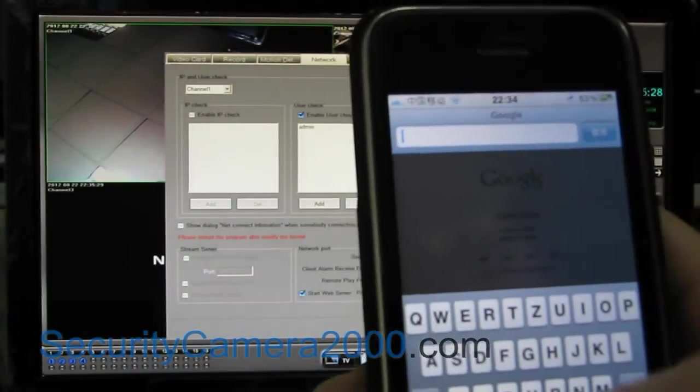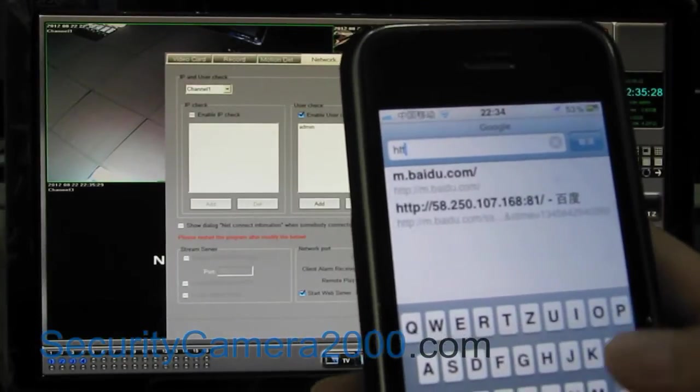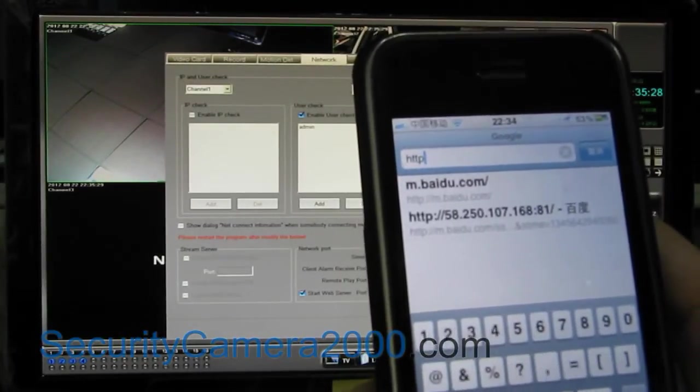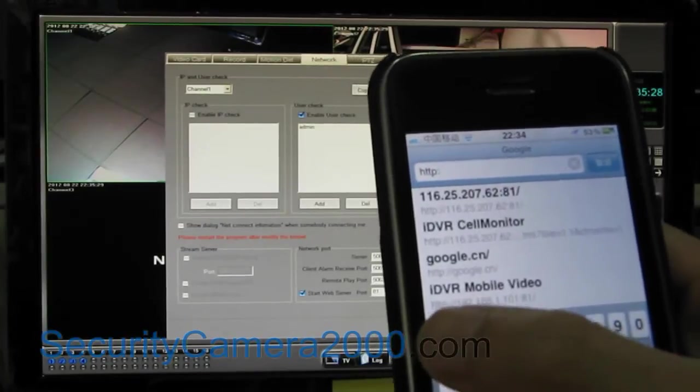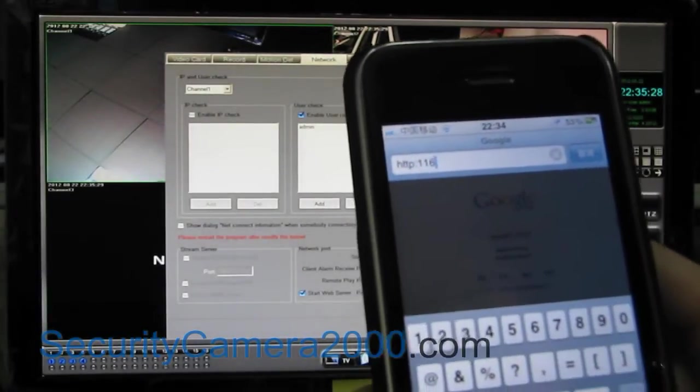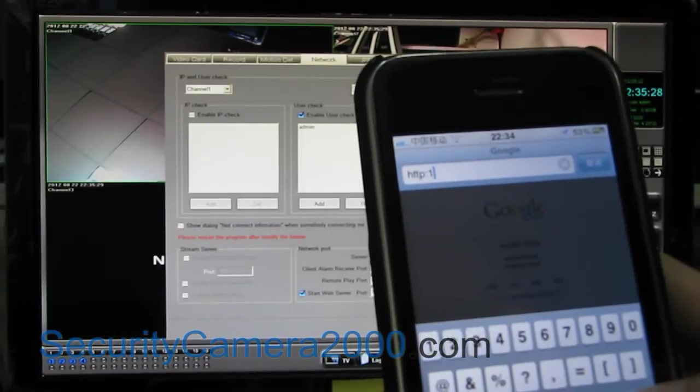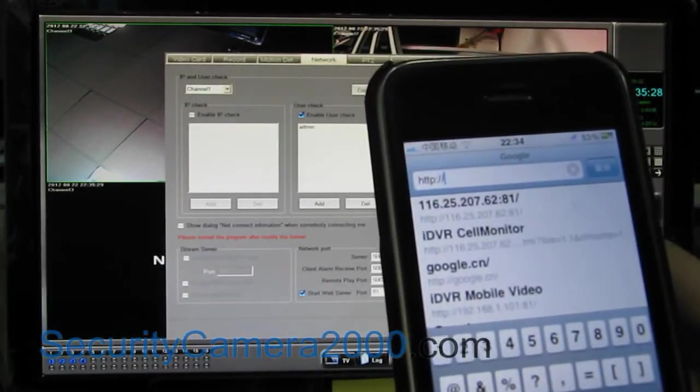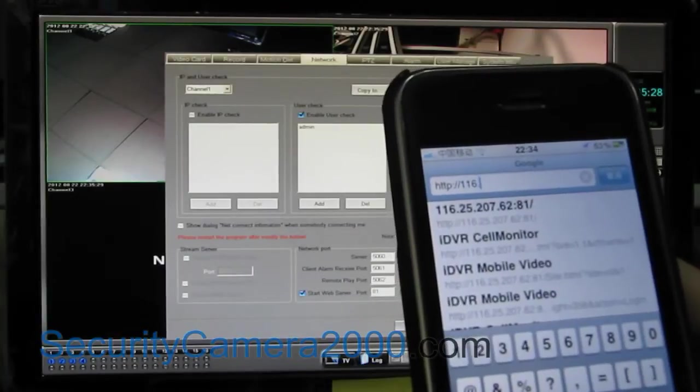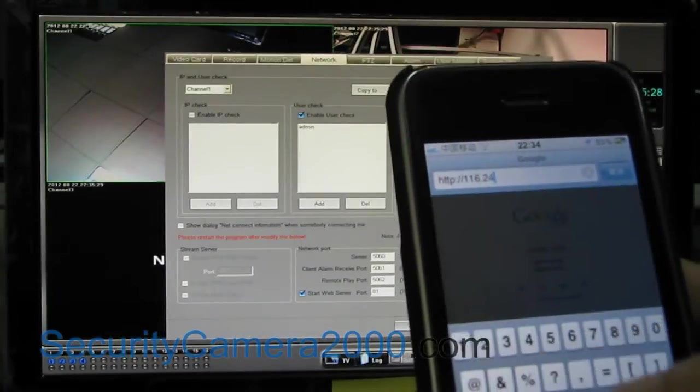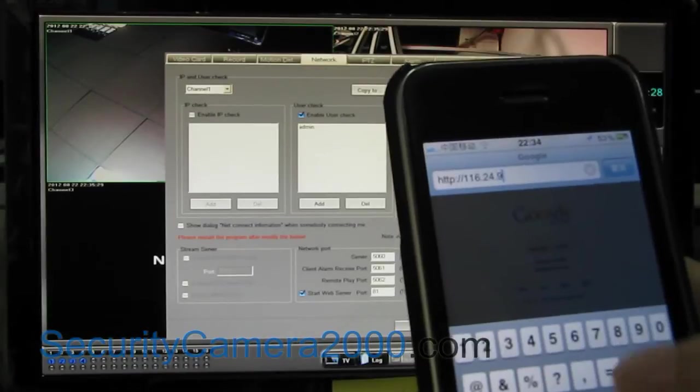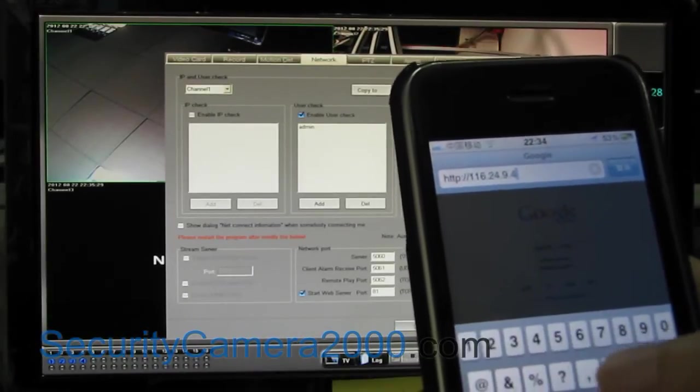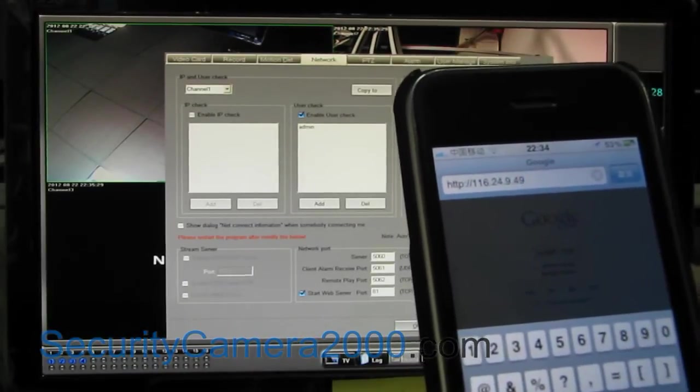And input http://116.24.9.99.1 to enter the login interface.